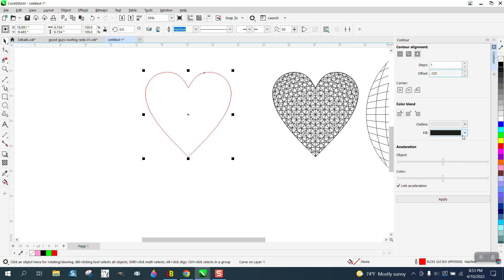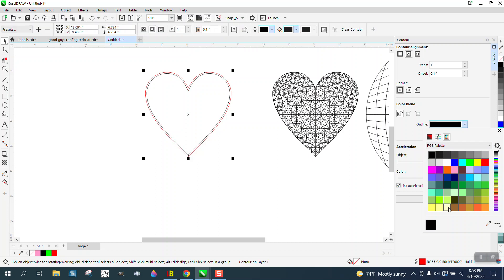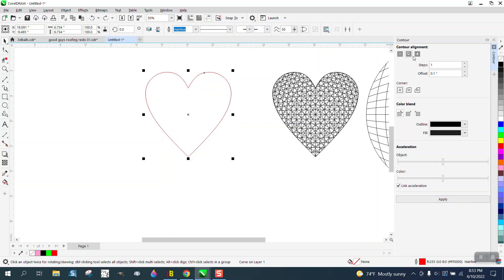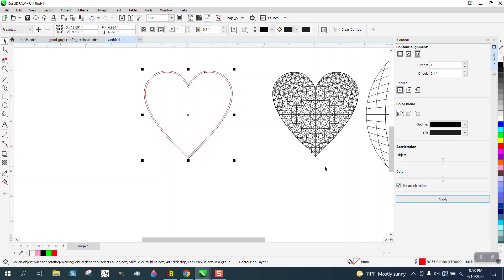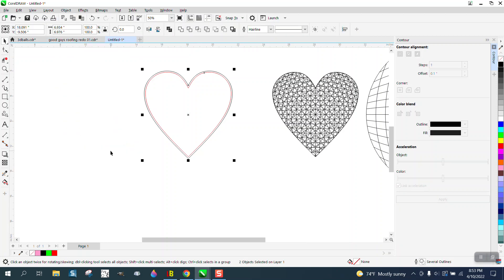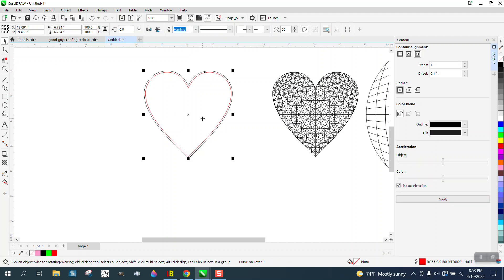It actually did it to the inside, so we need to go to the outside because you want that on the outside. Then go to Object, Contour, Break Contour Apart. Probably the easiest thing to do is go ahead and delete that part, we don't need that.